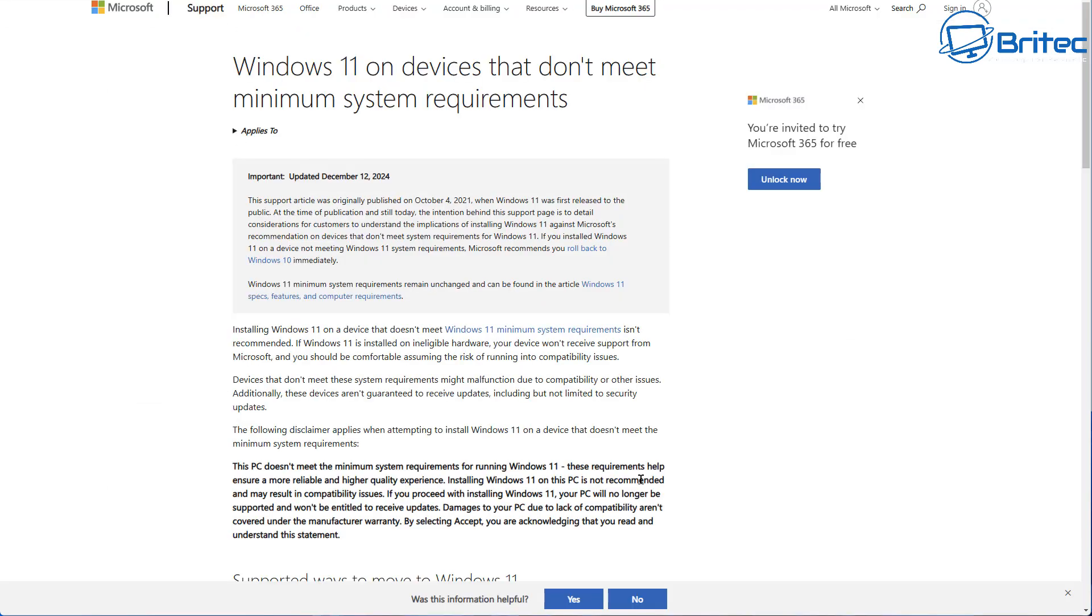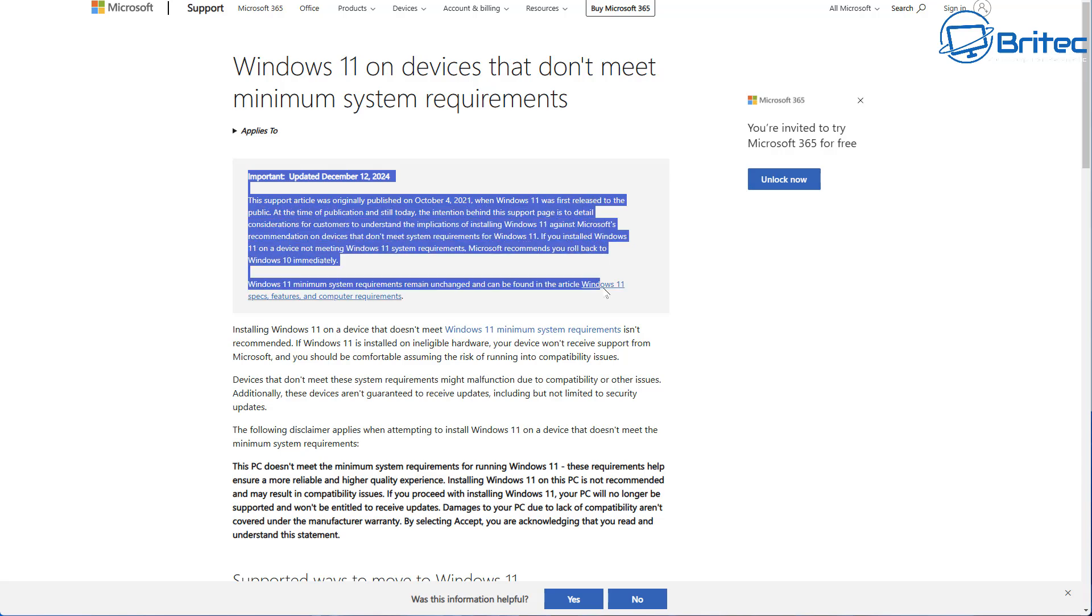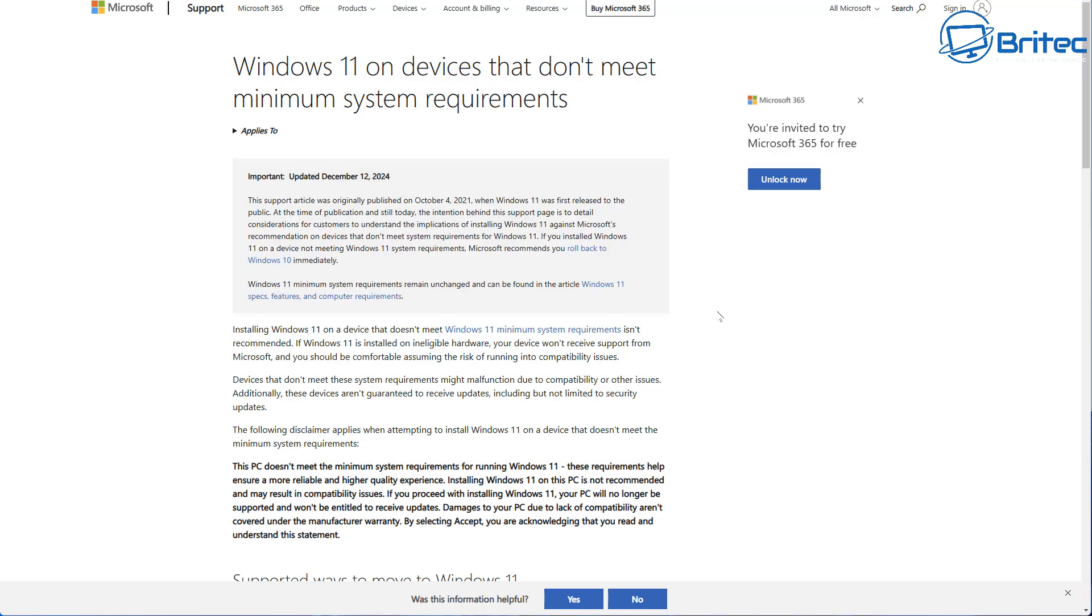If you look at this article that I talked about the other day, it clearly states Microsoft's intentions. The support article was originally published on October 4th, 2021 when Windows 11 was first released to the public.